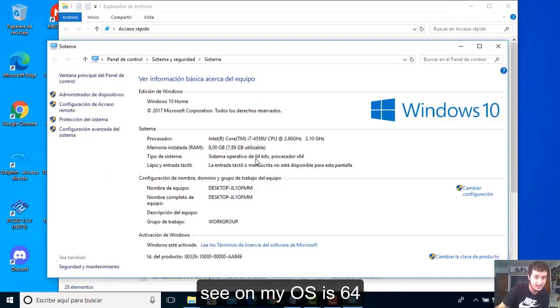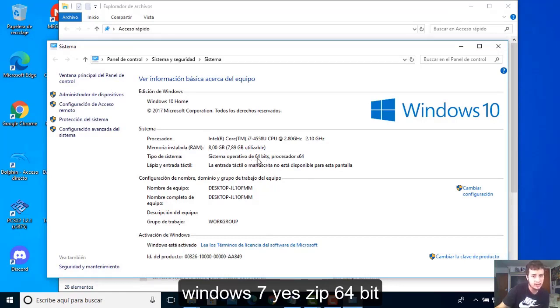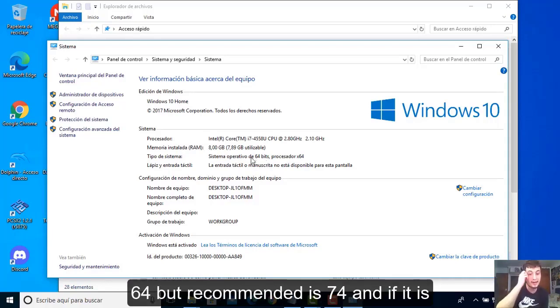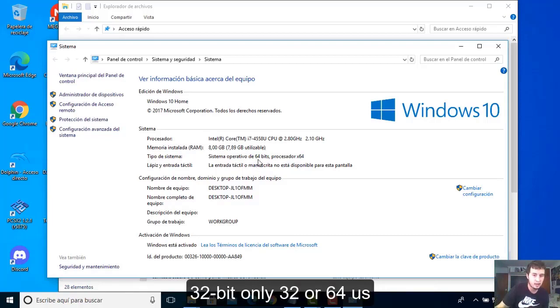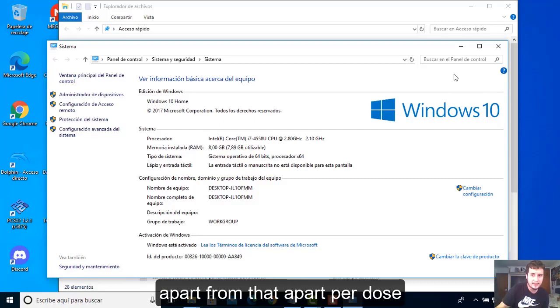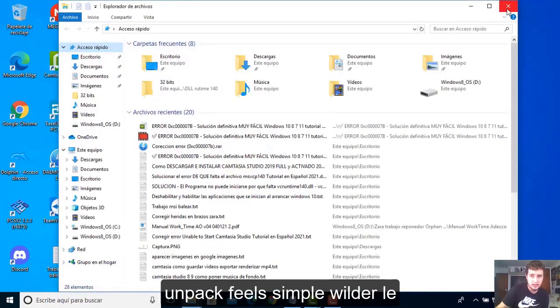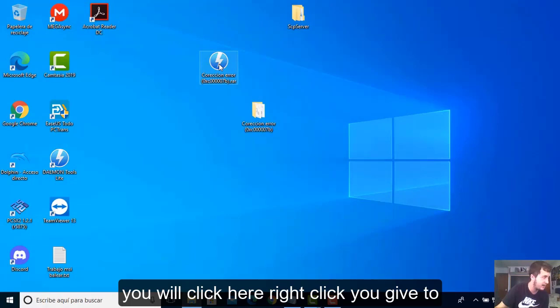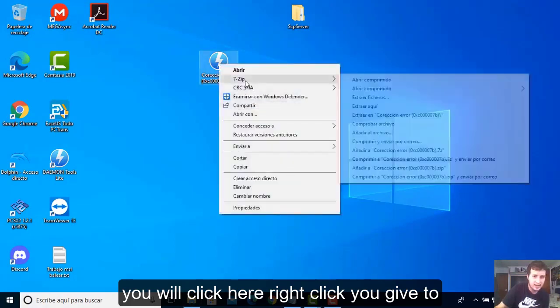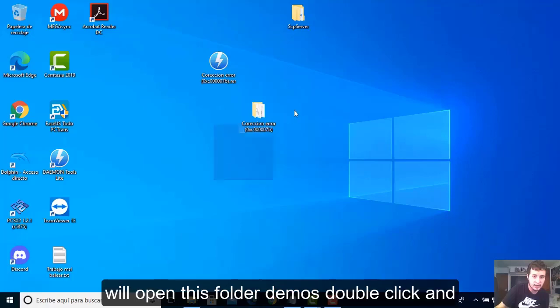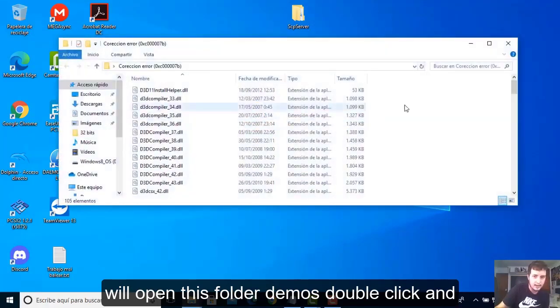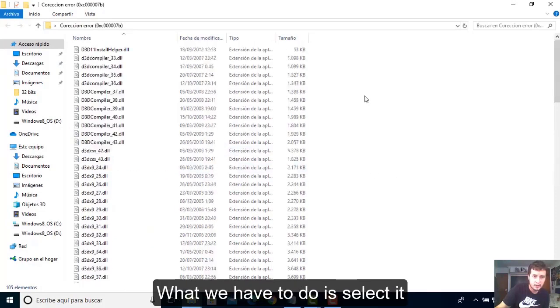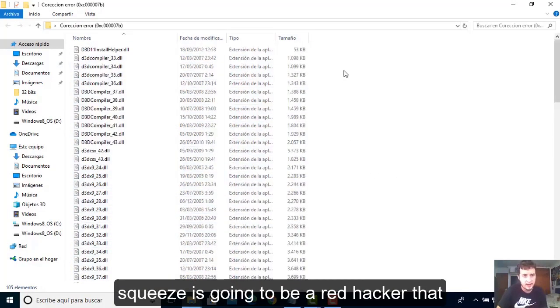Before installing, we are going to explore the files. We have to see what operating system you have. Right click Properties, and you can see my OS is 64 bits. Then we should install the Windows 7 64-bit version. It's also possible with 32-bit systems, but 64 is recommended.